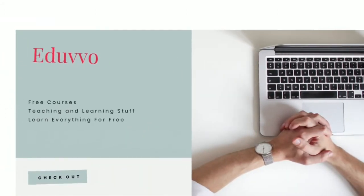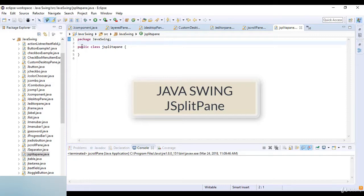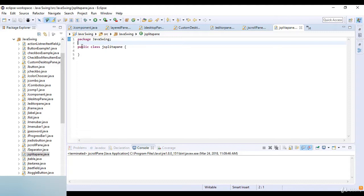Welcome to this lecture from Eduvo. In this lecture we are going to learn about JSplitPane in Java. JSplitPane is used to divide two components. The two components are divided based on the look and feel implementations and they can be resized by the user. If the minimum size of the two components is greater than the size of the split pane, the divider will not allow you to resize it.